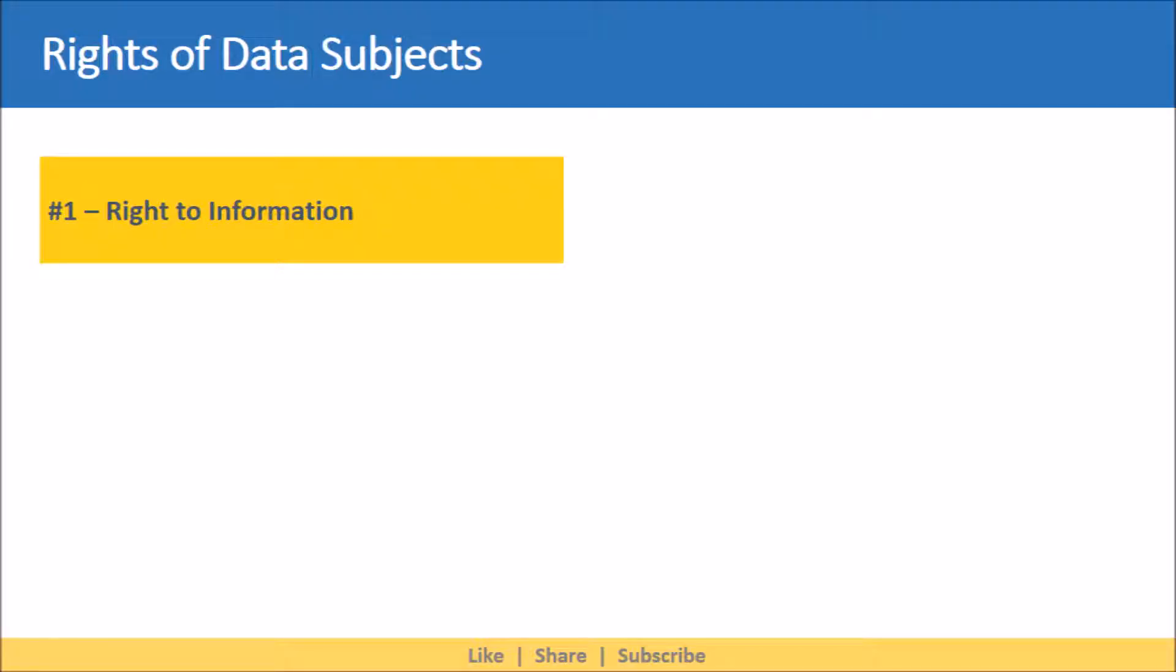The first on the list is right to information. This right provides the data subject with the ability to ask an entity for information about what personal data related to them is being processed and the rationale for such processing. For example, a customer may ask for the list of processors with whom his or her personal data is shared by the data controller.